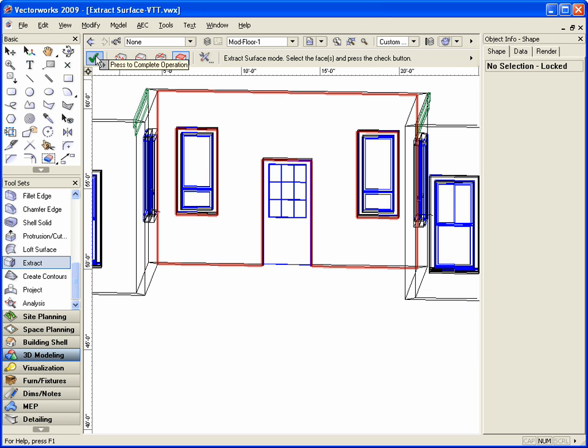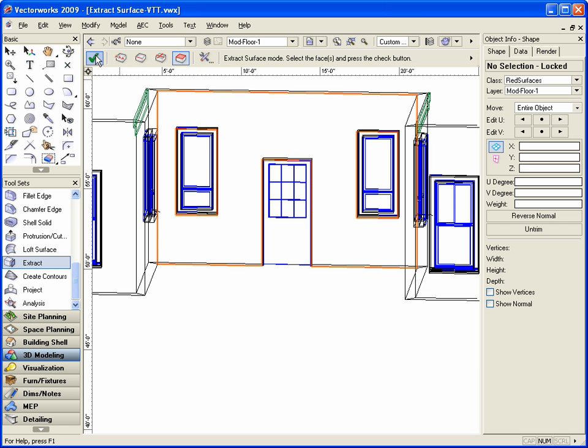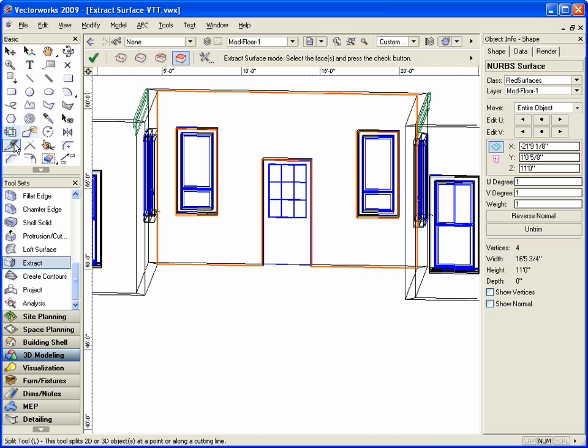With the face selected, go back to the toolbar and click on the green check mark to extract the 3D geometry. Please note that in the object info pod a NURBSurface shows selected.